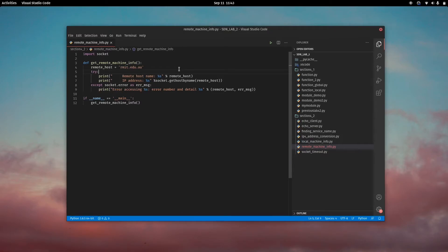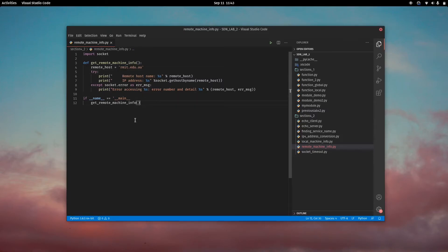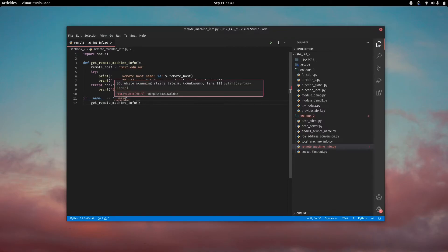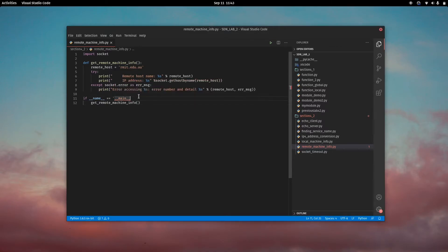If I remove, for instance, this and then save it, I'll get an error here saying there's a string literal error. Pylint has picked it up. Syntax error.